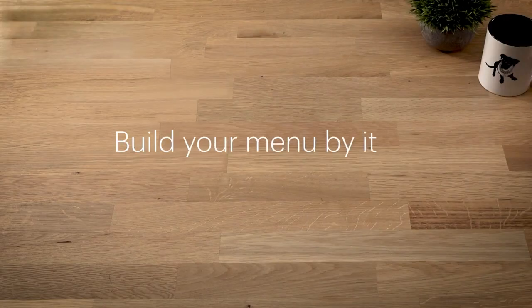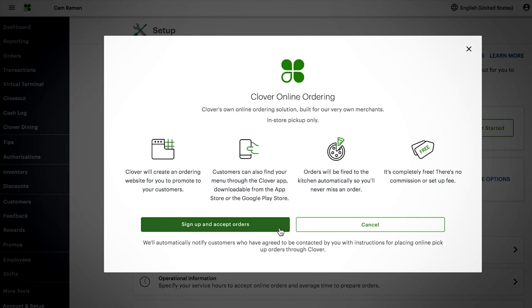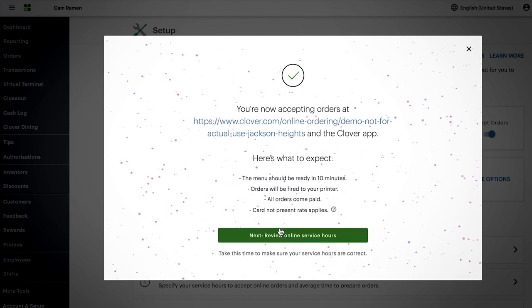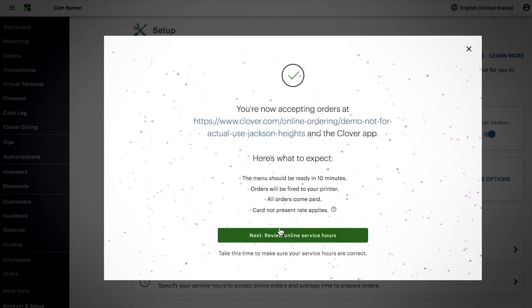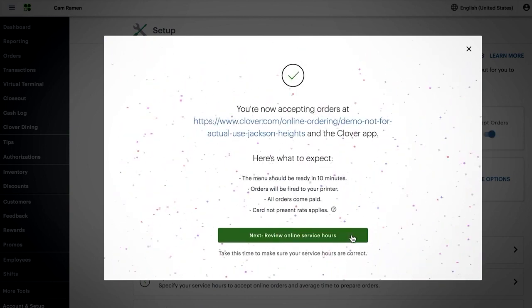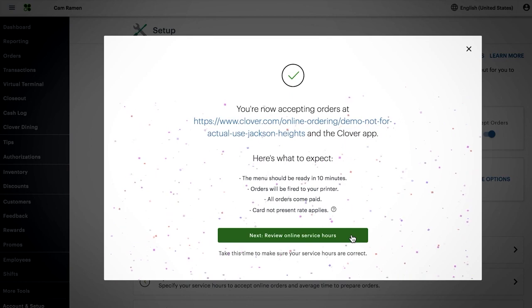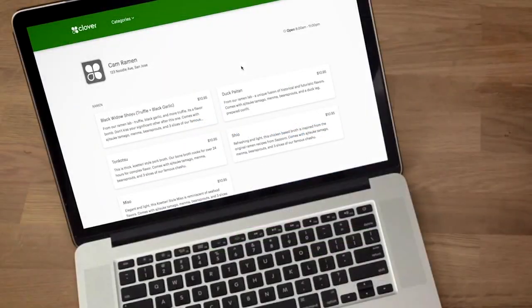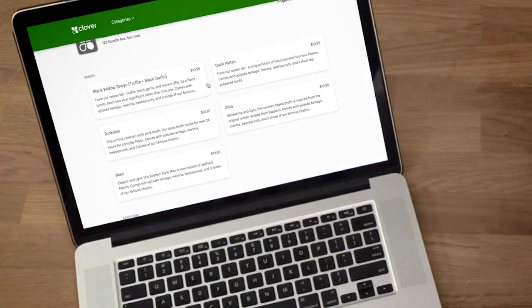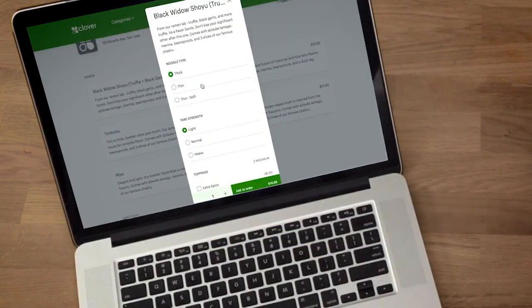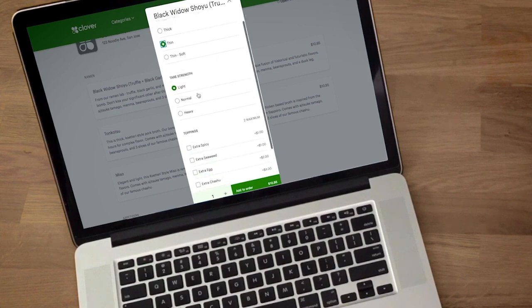Now we'll cover the main components for building and managing your menu. When you turn on Clover's online ordering feature, your online menu will be created automatically. If you already manage an online ordering menu with Clover, we'll cover managing your online menu within the Inventory tool.